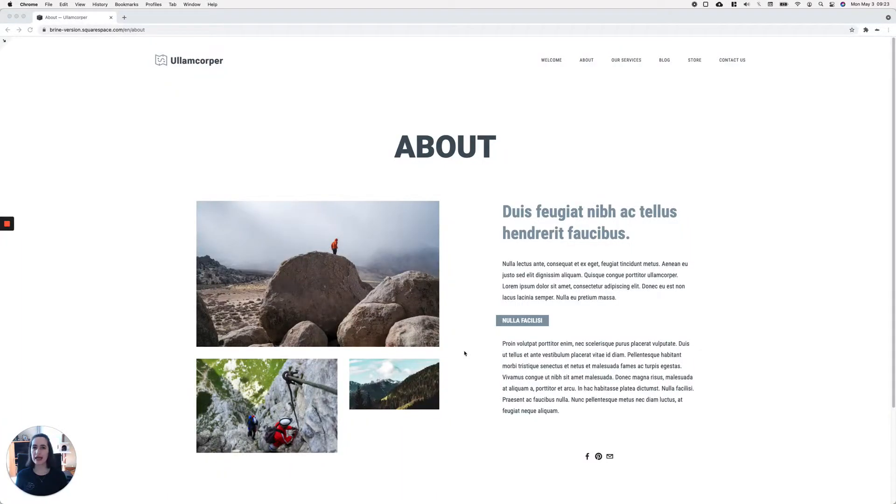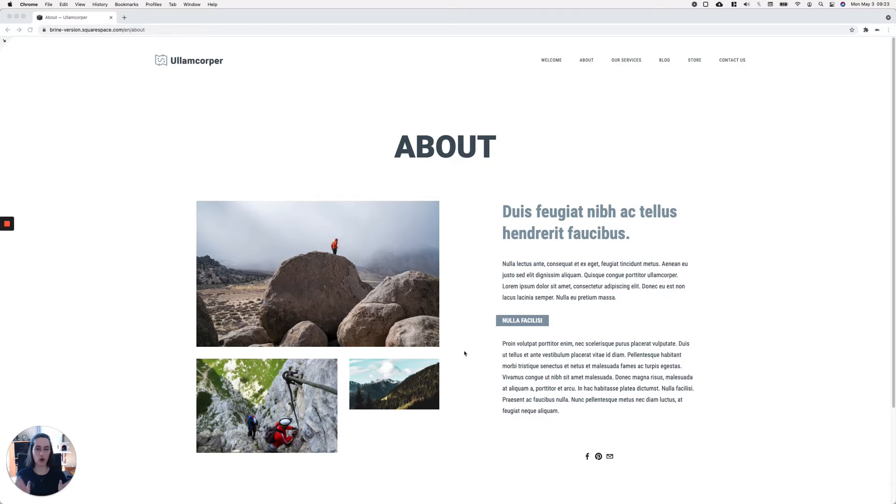Sometimes you add a heading to your client Squarespace site and you get this really weird spacing that's happening only on live mode but not in edit mode.